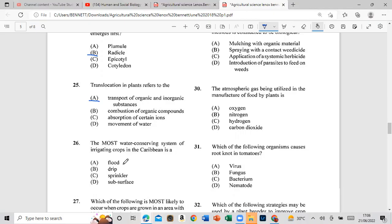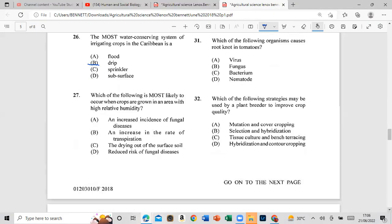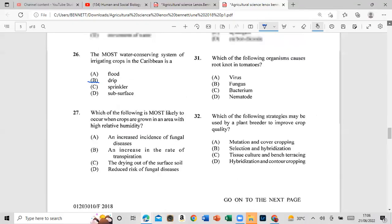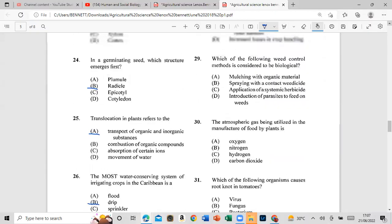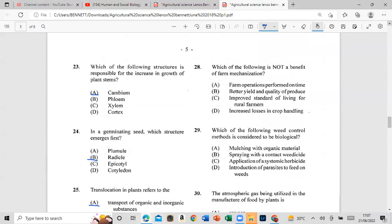Question 26: The most water-conserving system of irrigating crops in the Caribbean is drip irrigation. Question 27: Which of the following is most likely to occur when crops are grown in an area with high relative humidity? The answer is an increase in incidence of disease.